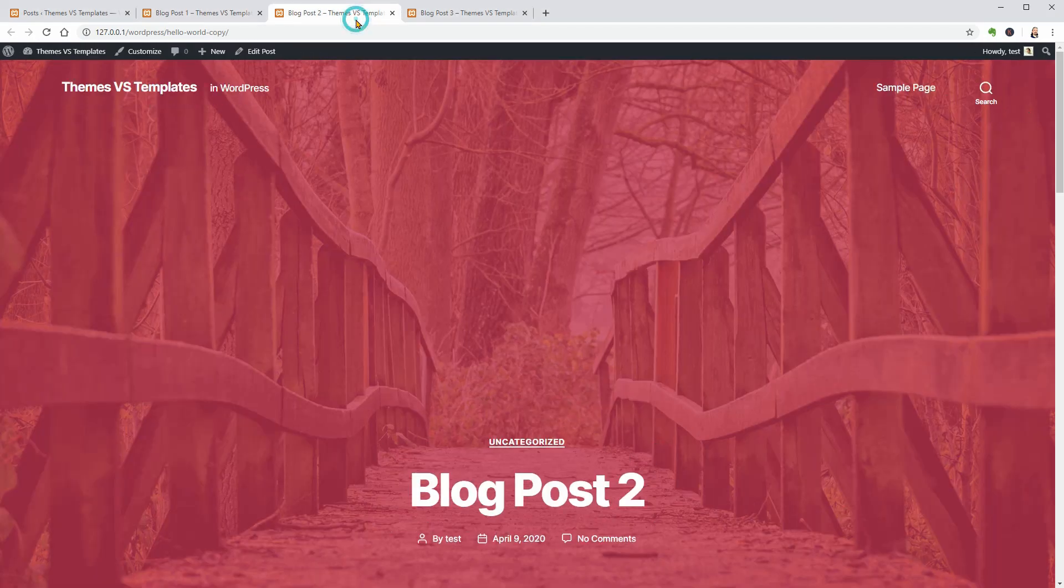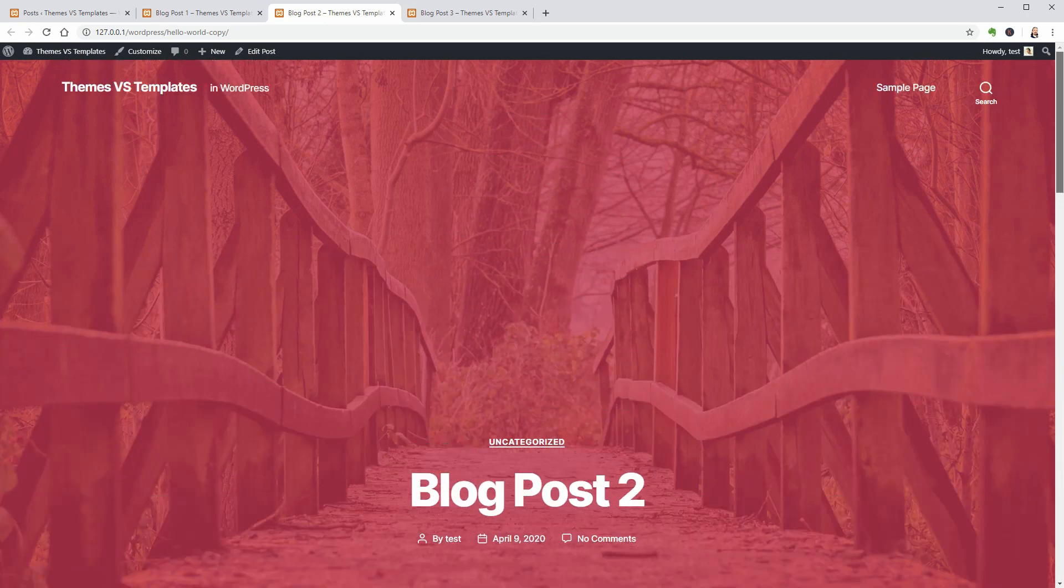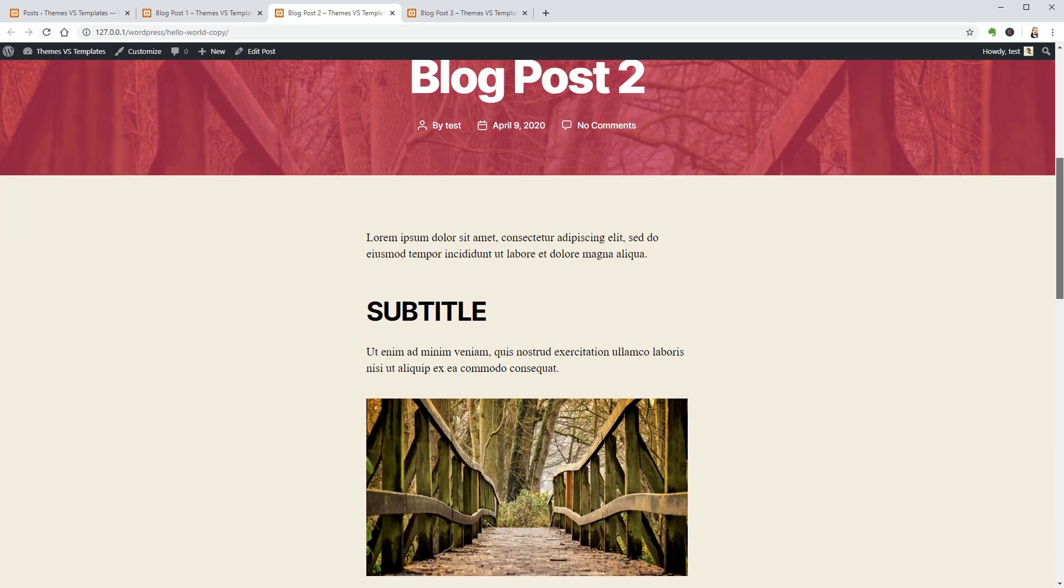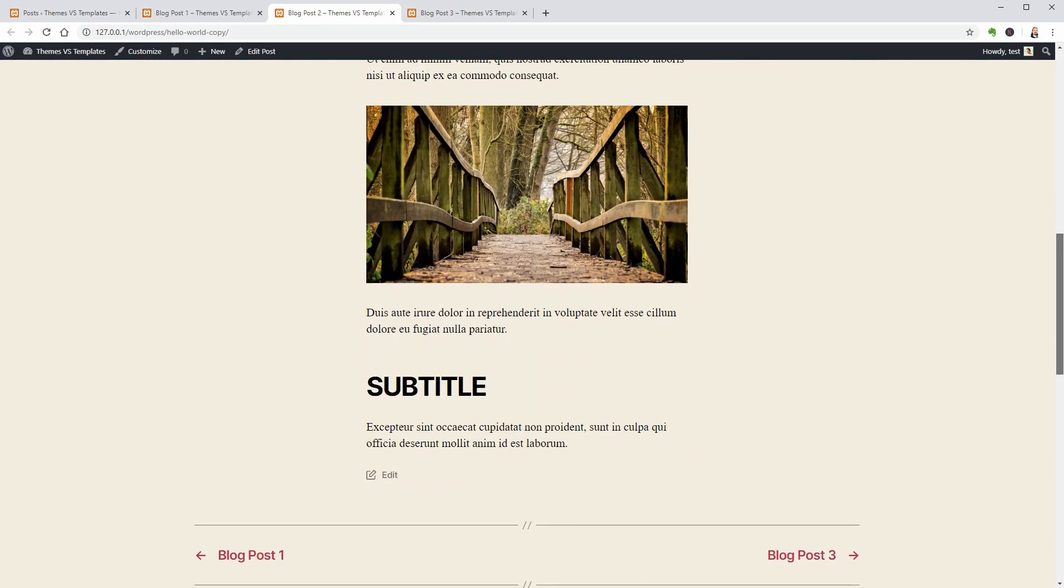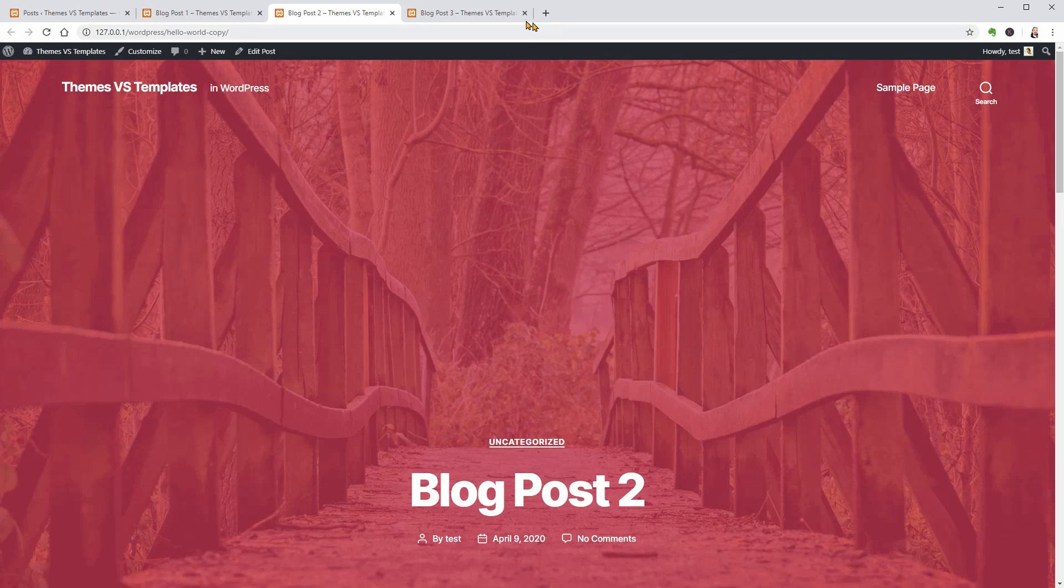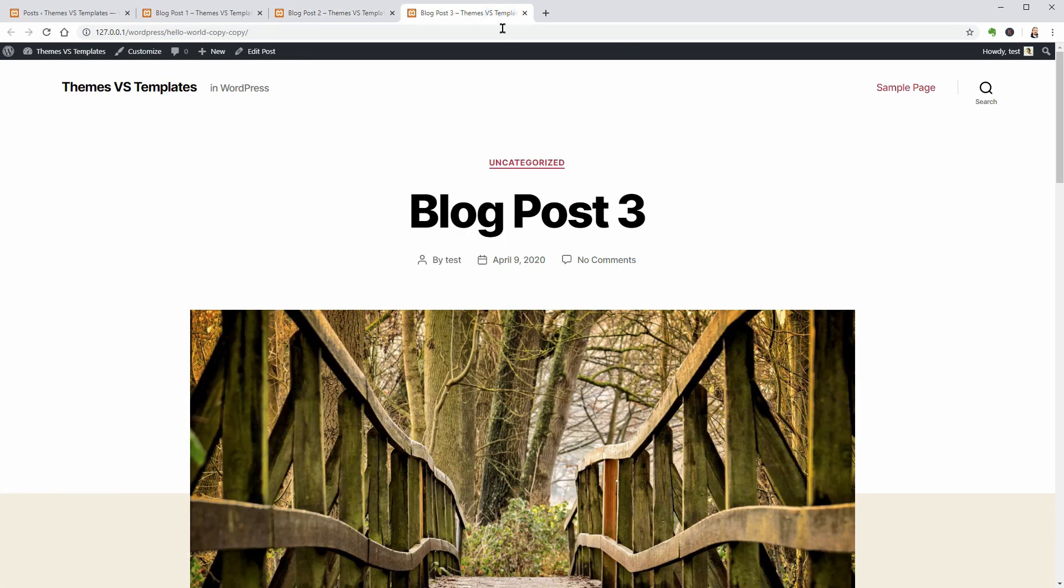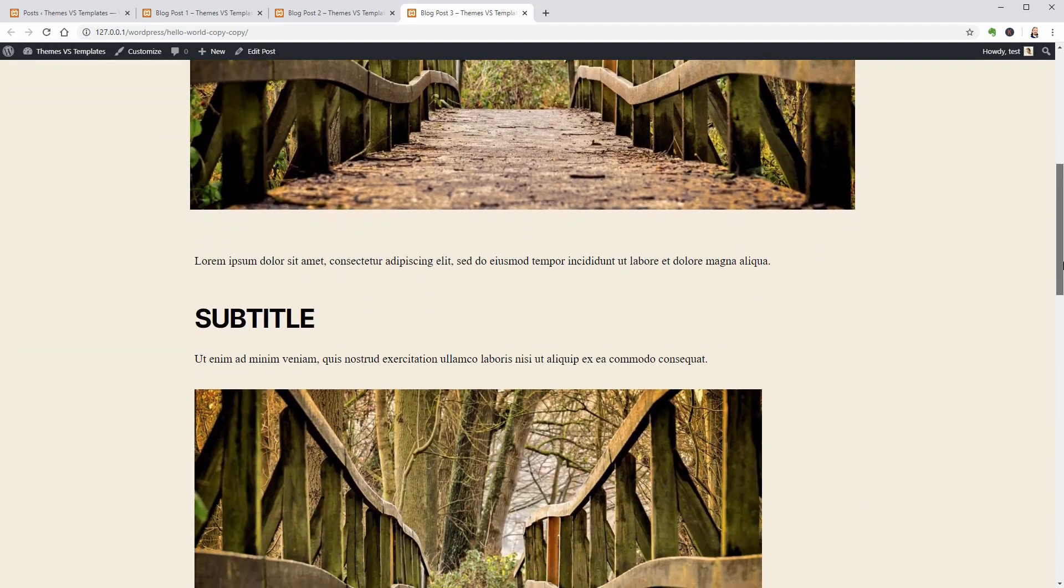The second blog post looks completely different with this full cover section at the top but the content below has the same width while the third article looks weird as the full width template.